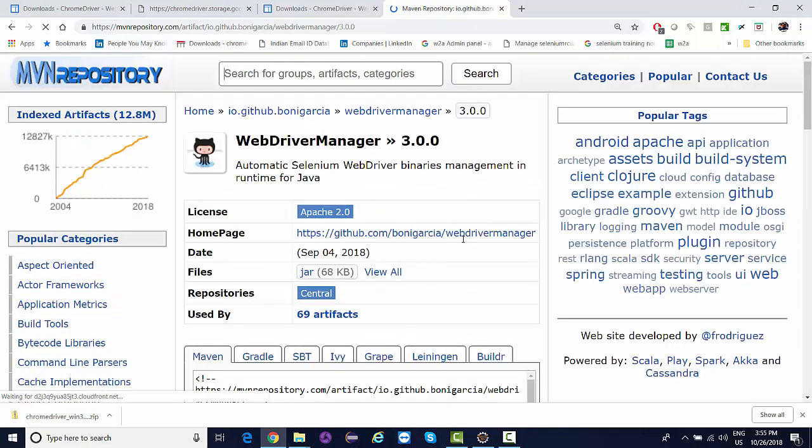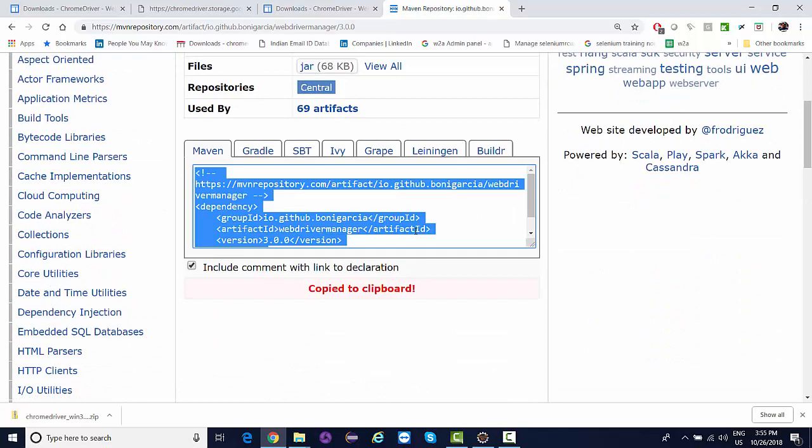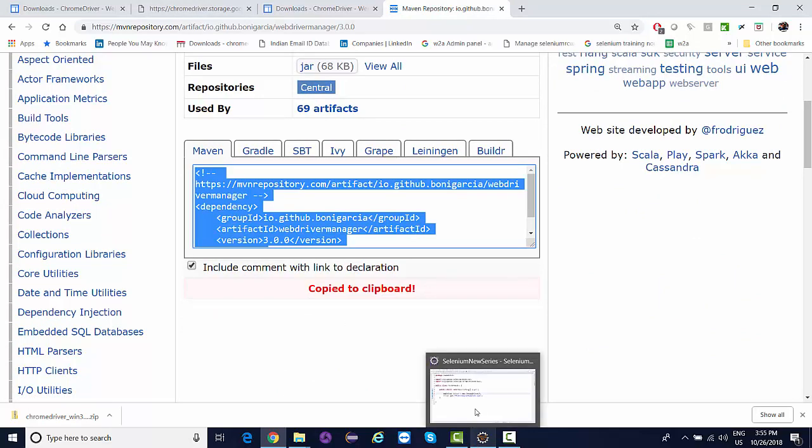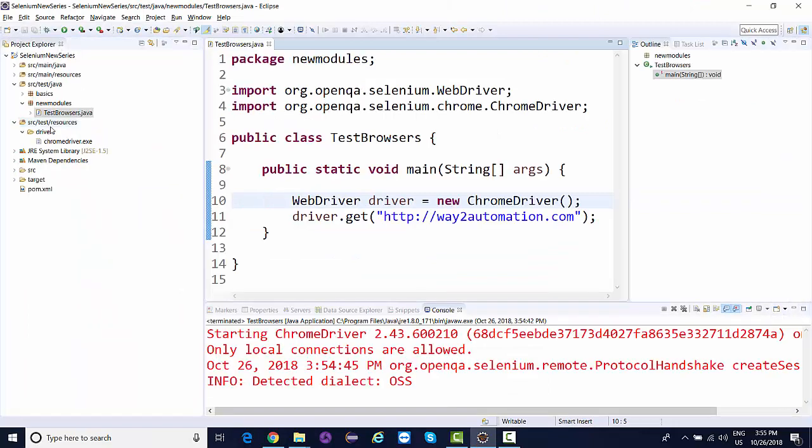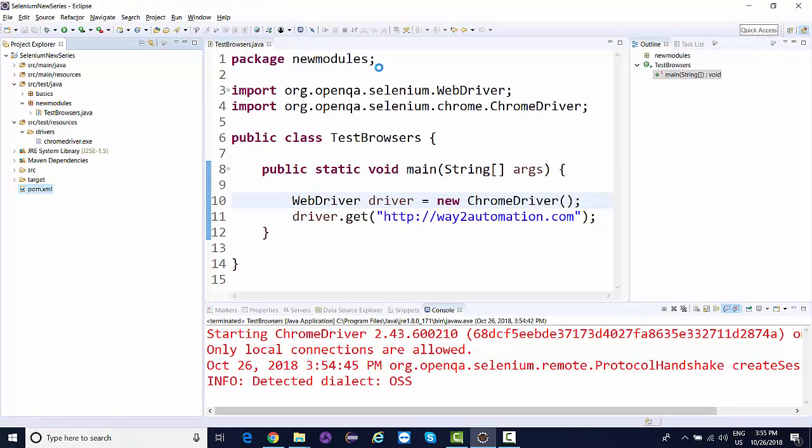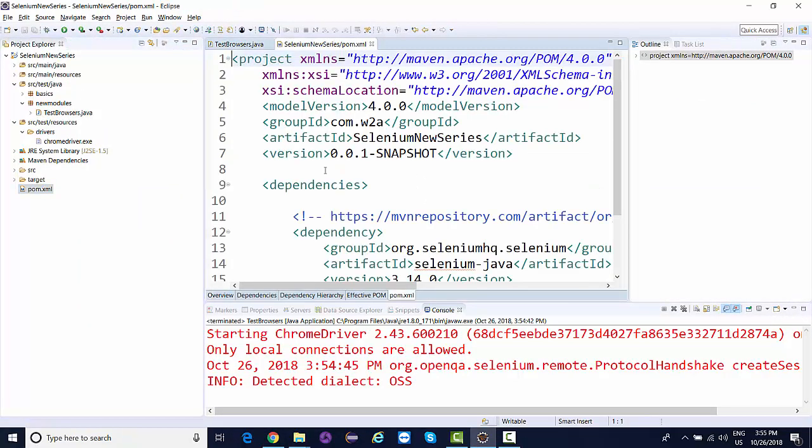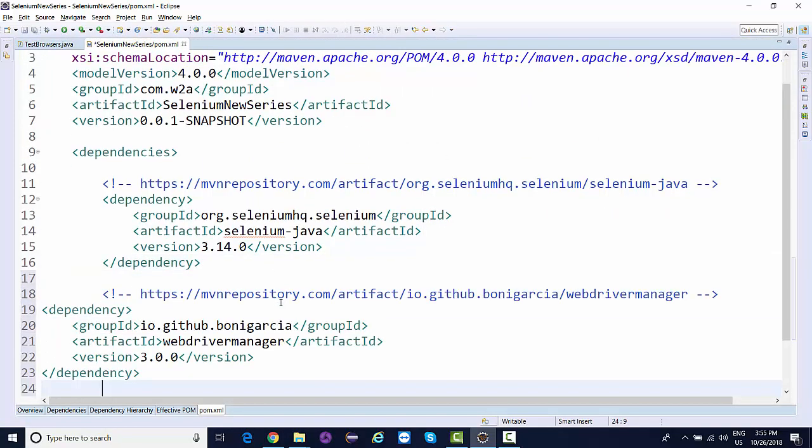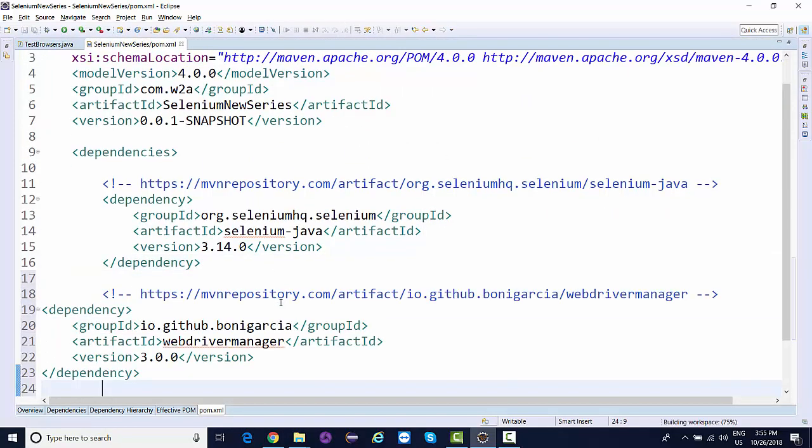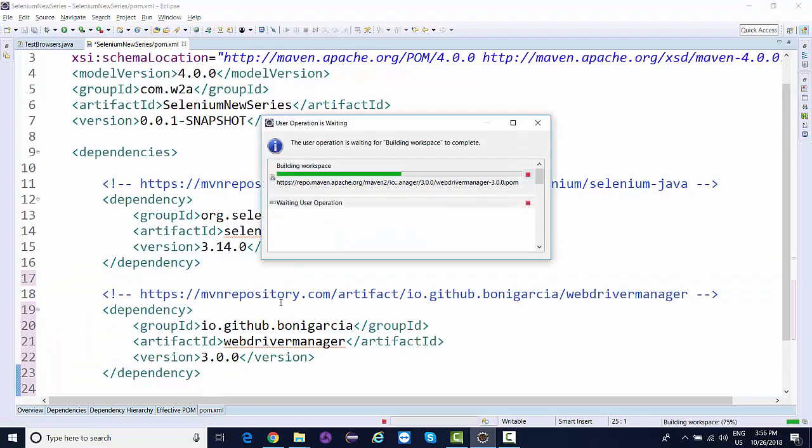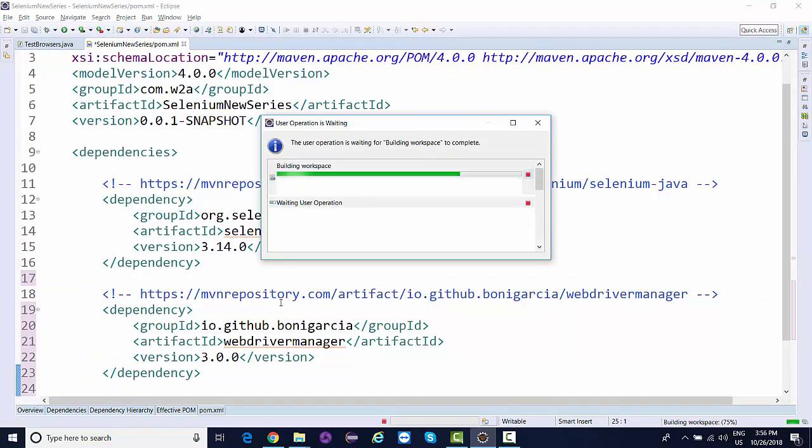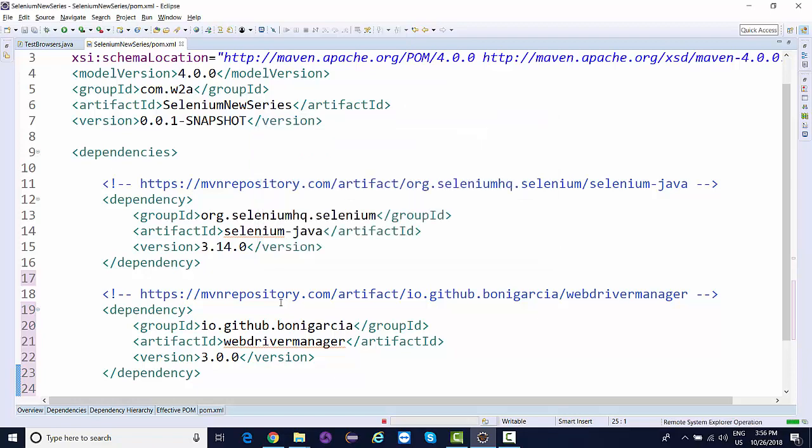This is like a GitHub repository, an API which automates the binary management of Selenium WebDriver at runtime. We're going to download the latest version. I'll just copy this and show you what magic it will do to our code.